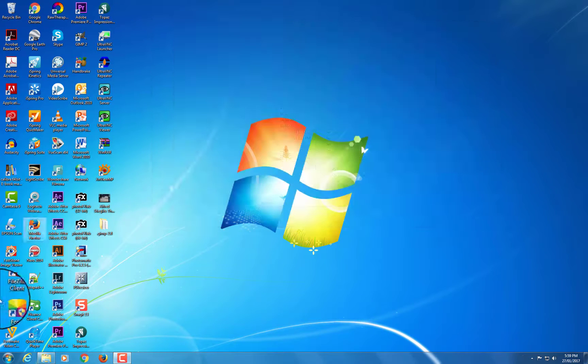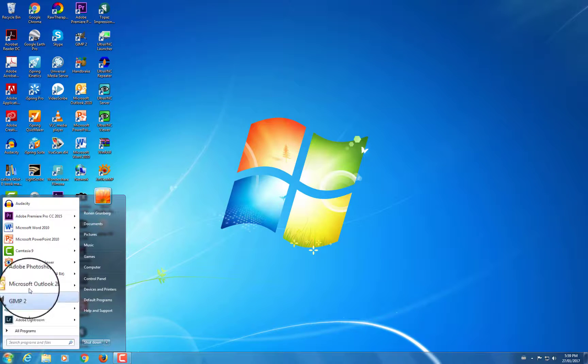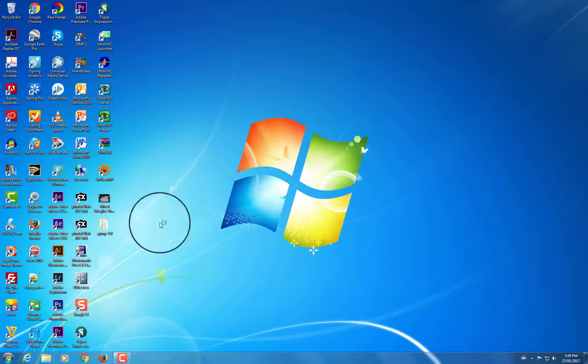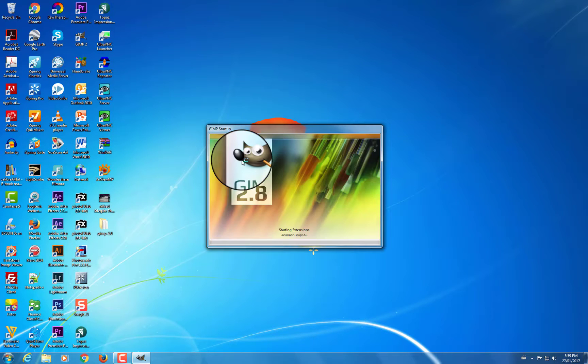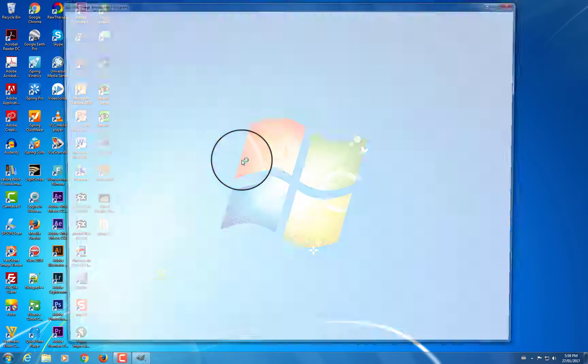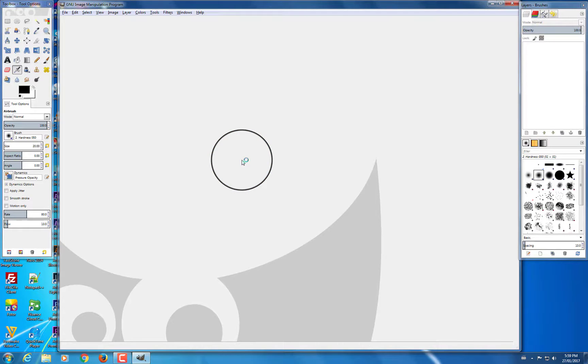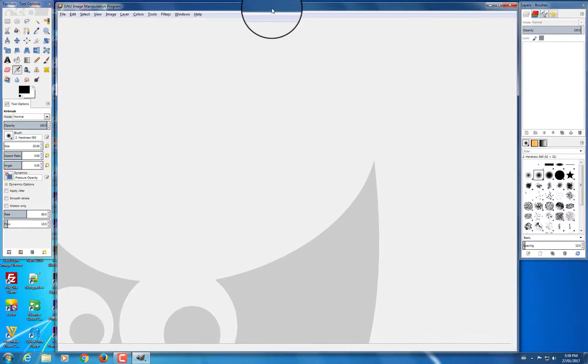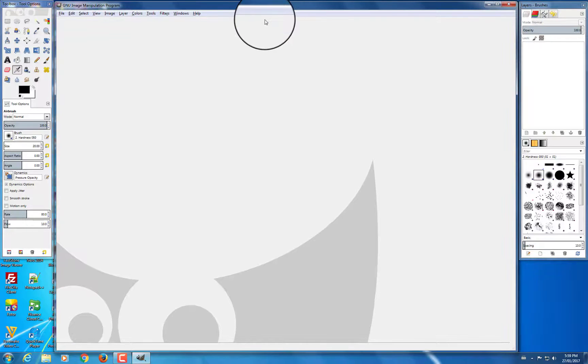And if you open up GIMP again, it should be back to the way it was originally. Again, it's going to take a minute to open it up, but there you go. It's now back to the original GIMP interface.